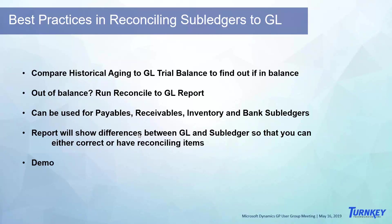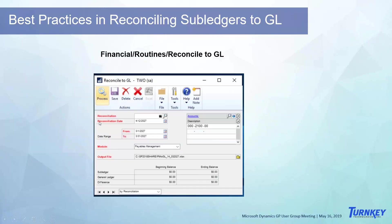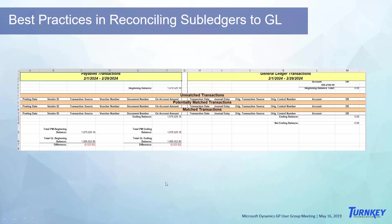In this report, has everybody used this probably? The report will show the differences between GL and subledger. So they can either correct or have a reconciling item. I have on this presentation just where to go and I'll go through that with you guys and then picture of the report.